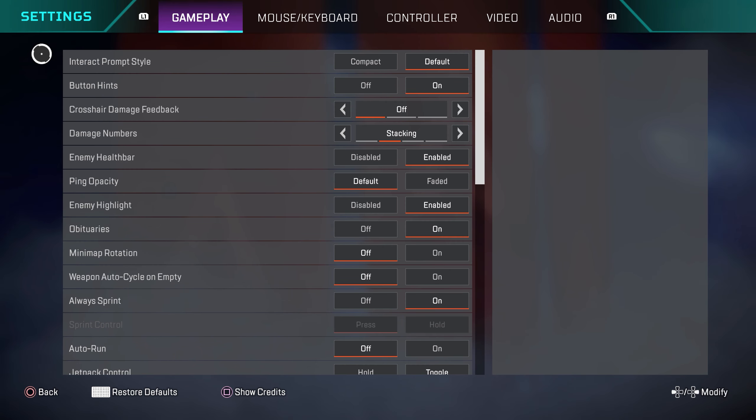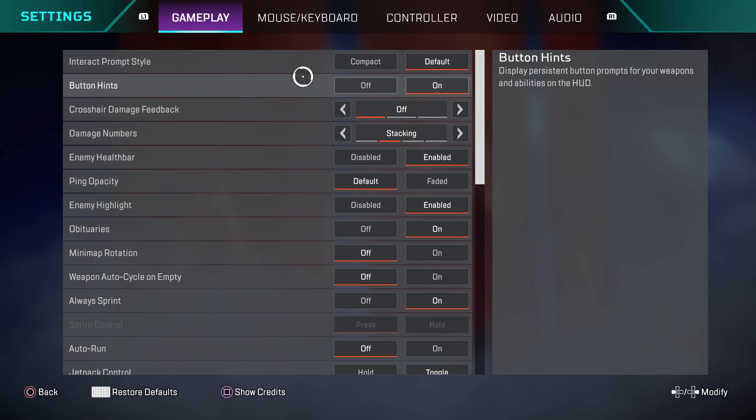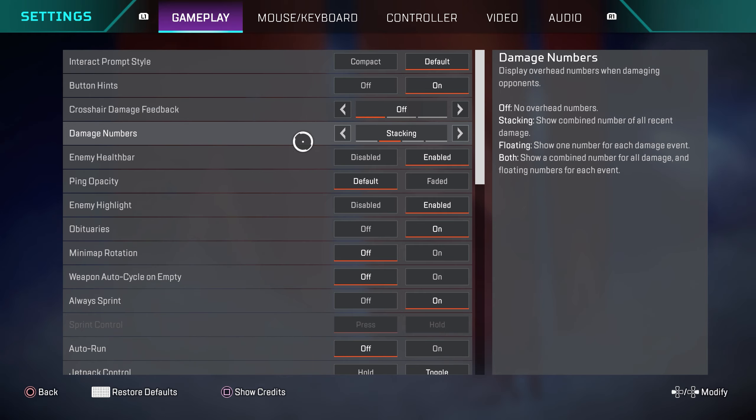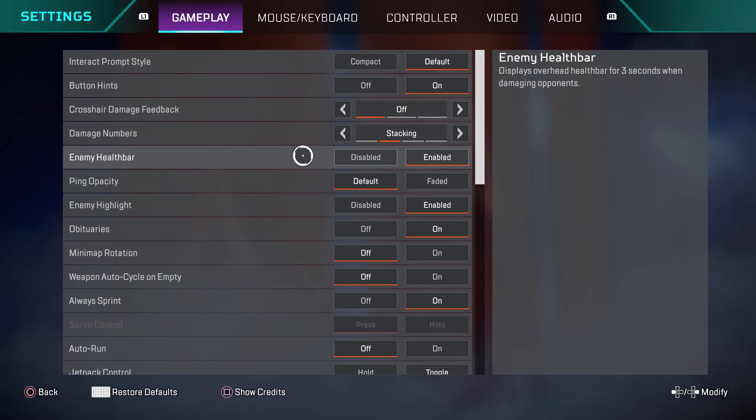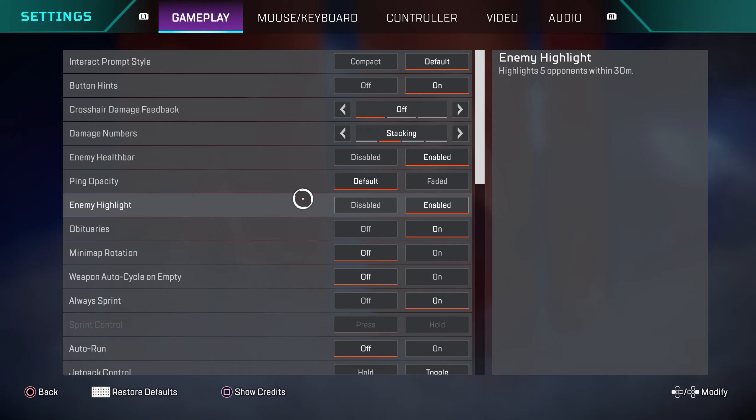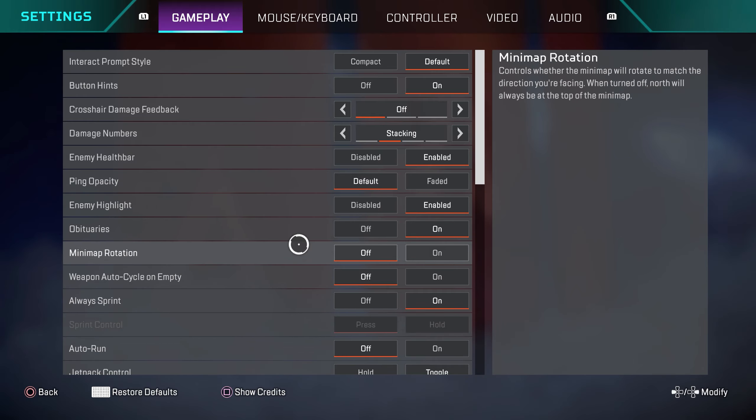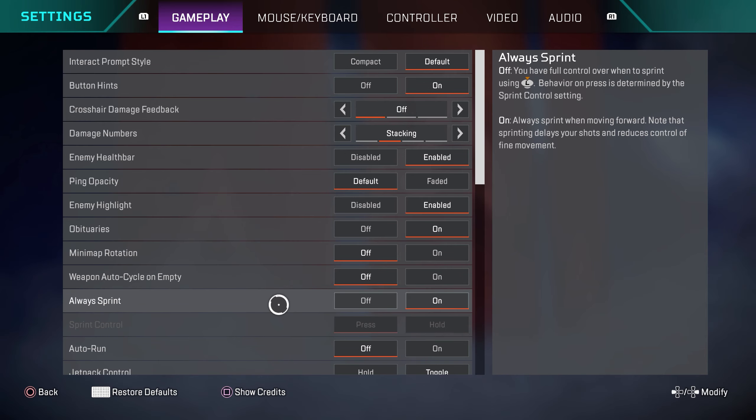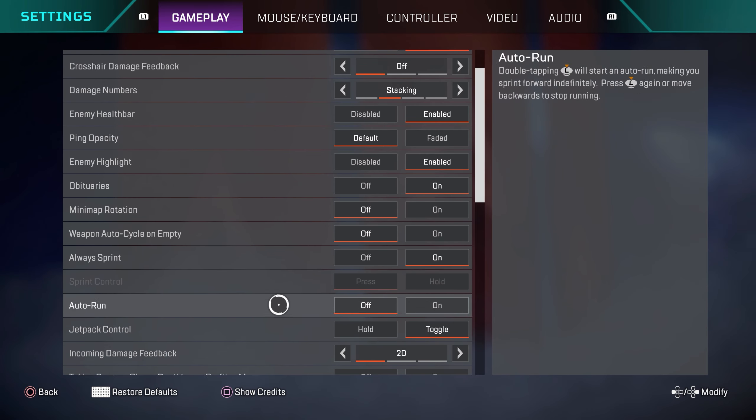So in the gameplay settings, interact prompt style is default. Button enhance is on. Crosshair damage feedback is off. Damage numbers stacking. Enemy health bar enabled. Ping opacity default. Enemy highlight enabled. Obituaries on. Minimap rotation off. Weapon auto cycle on off. Always sprint is on.